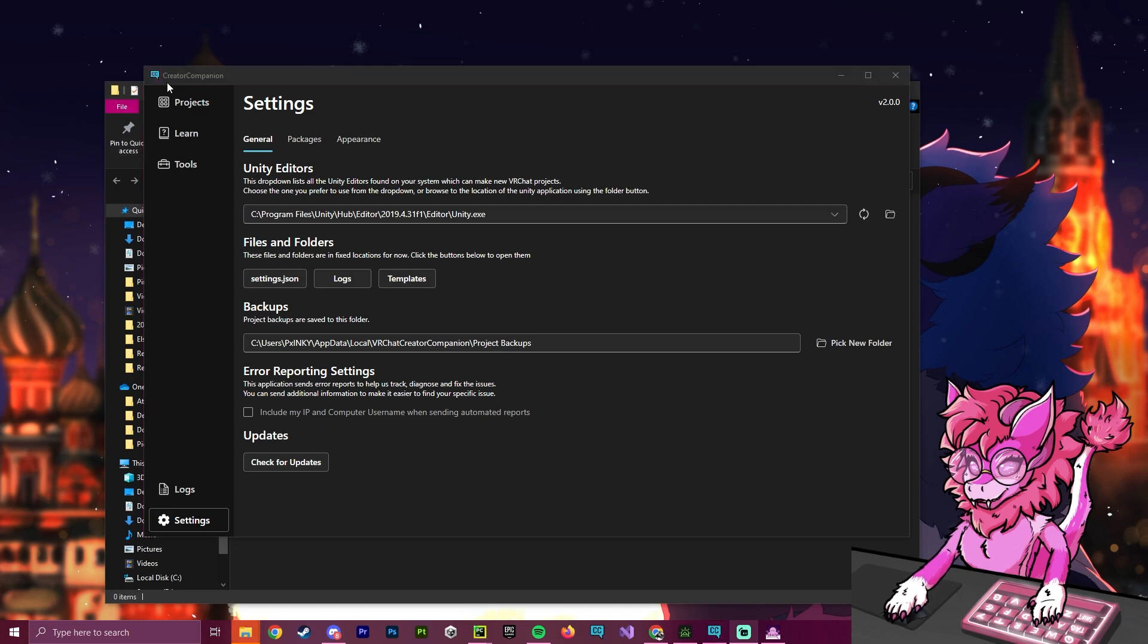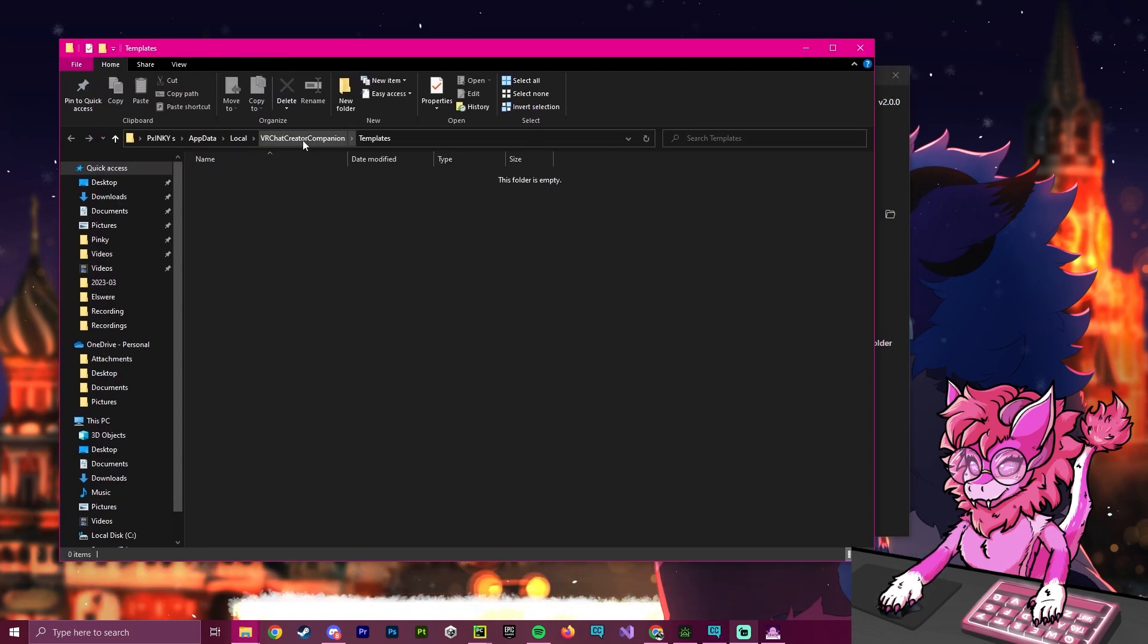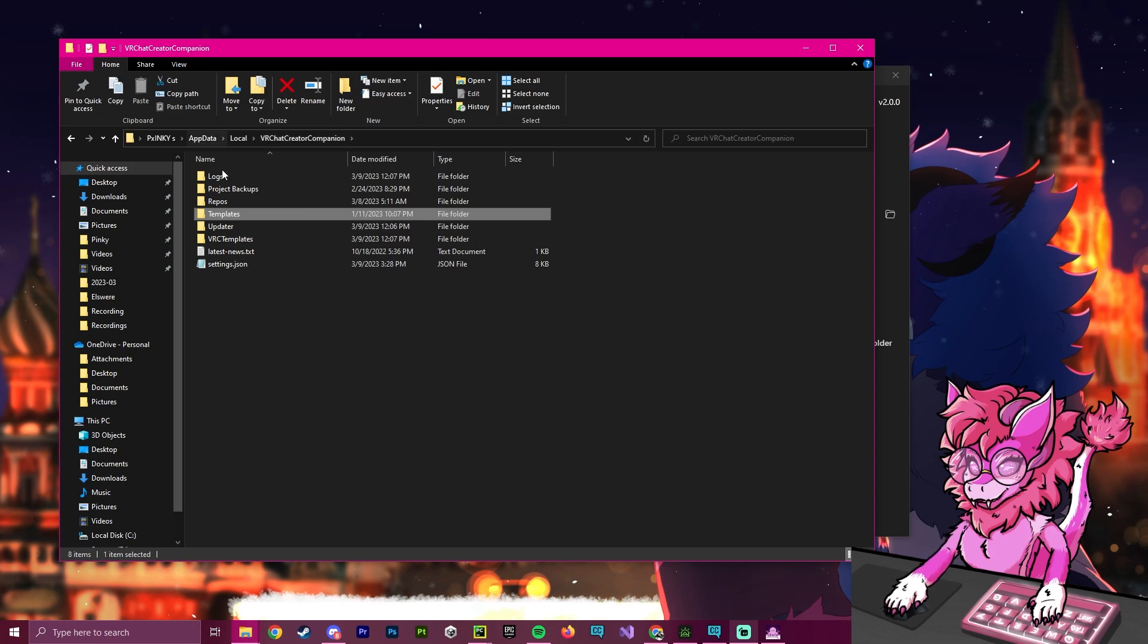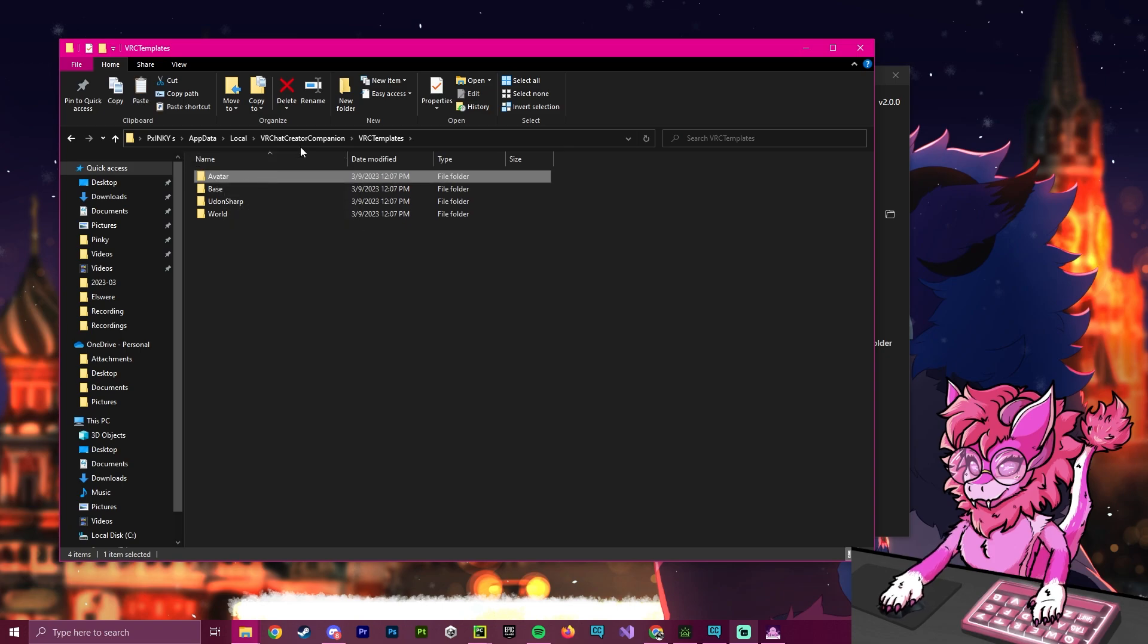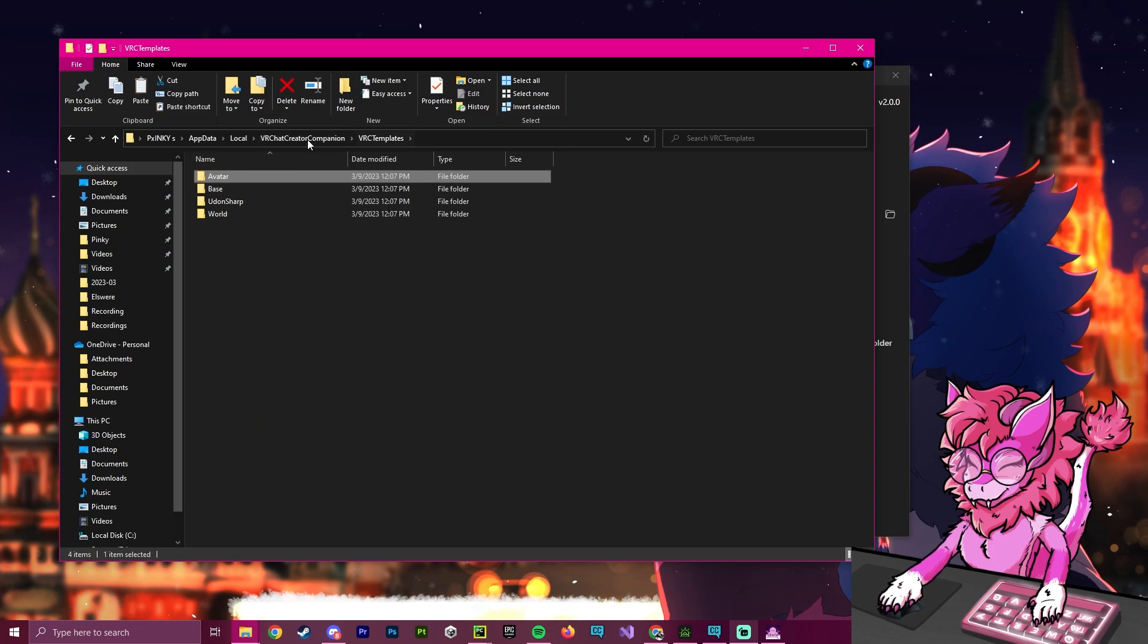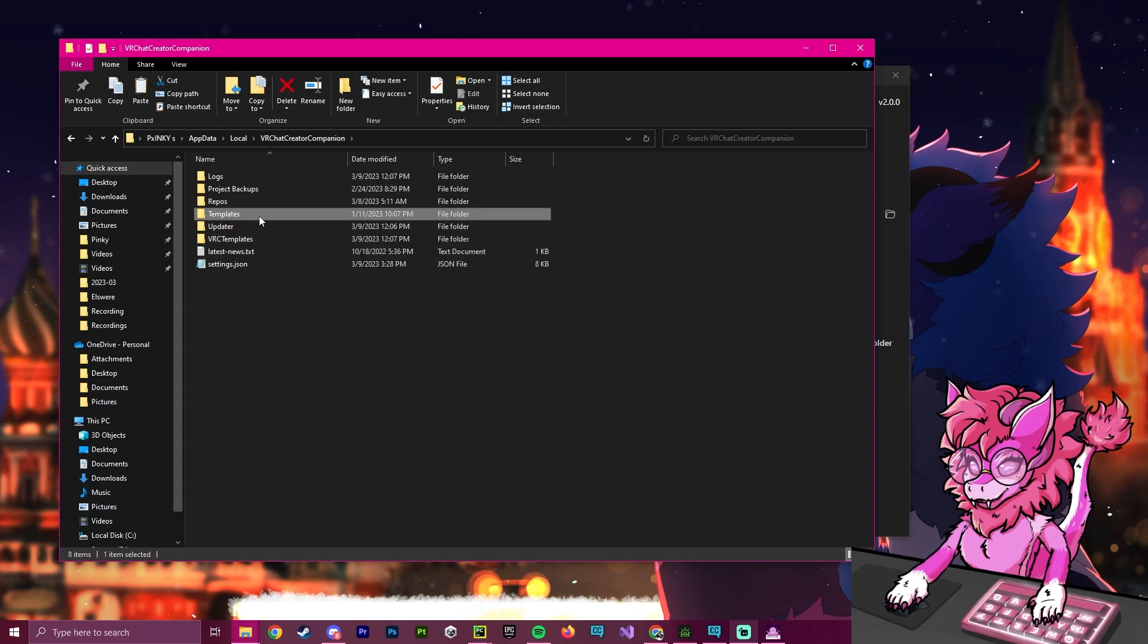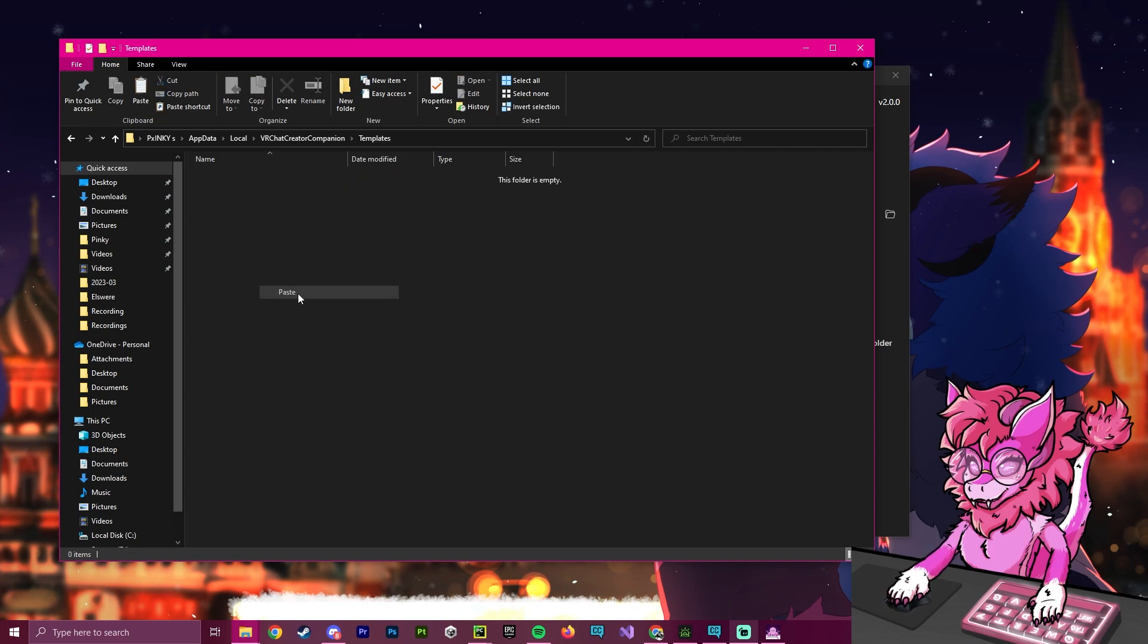Now with our new thing over here open, we're actually going to click back and go to this, and we're going to steal a VRC template. So for this example, I'm going to use avatar. So I'm going to just press Ctrl C, or alternatively, go to copy, and I'm going to go to templates, and I'm going to hit paste.